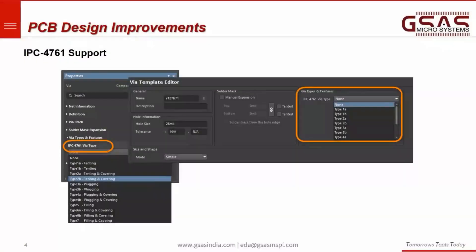Now, if you look at the PCB design, Altium has implemented support for the IPC 4761 standard. This standard is a design guide for the protection of printed boards via structures, providing information regarding methods for production vias on PCBs. You can select a via type to ensure it is protected according to the IPC standard. By using the new IPC 4761 via type in the properties panel, this new feature allows you to pick the via type required for your design and appropriate design mechanics. It also supports the same data to be exported via IPC 2581 and the IPC 4761 standard for protecting the via.